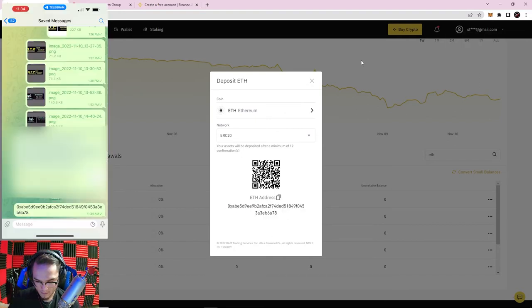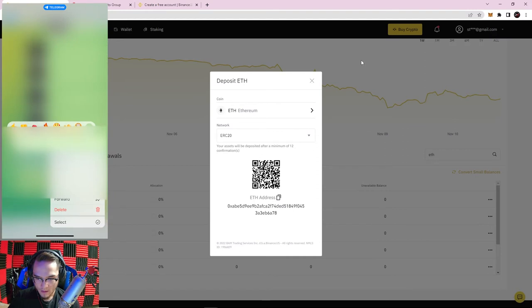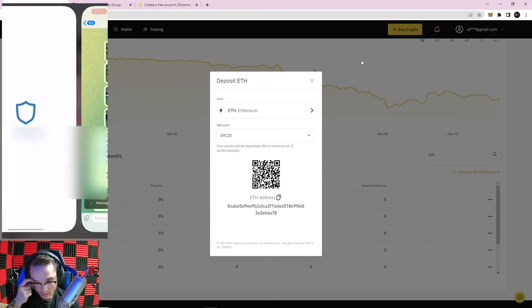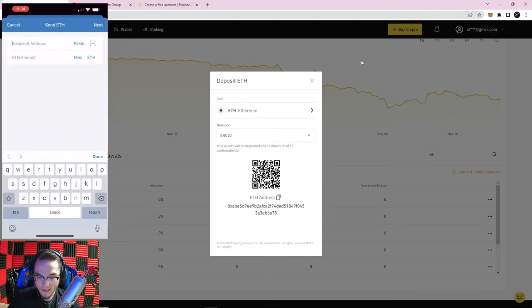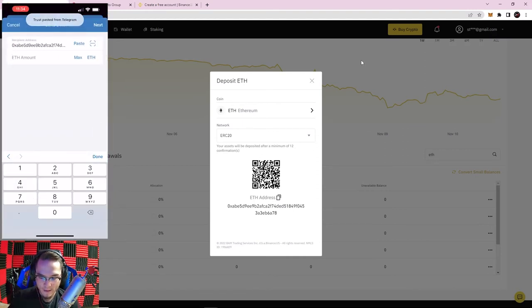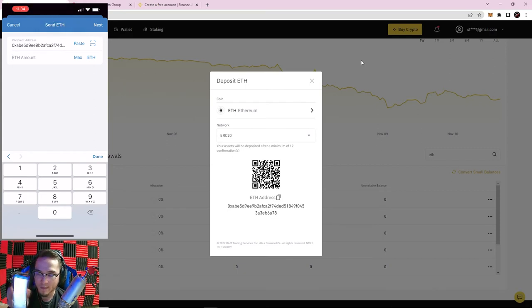I copied the Binance Ethereum address and sent it to myself on Telegram, then pasted it into Trust Wallet's recipient address field. The public address has now populated in my phone.